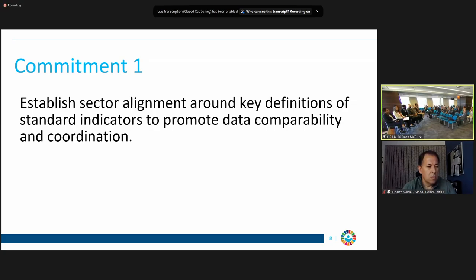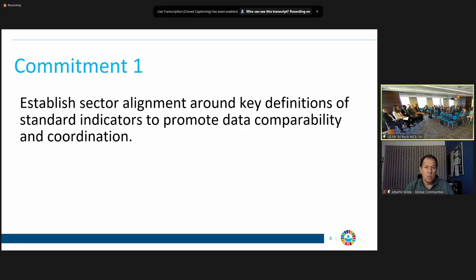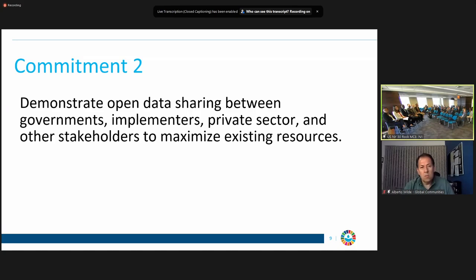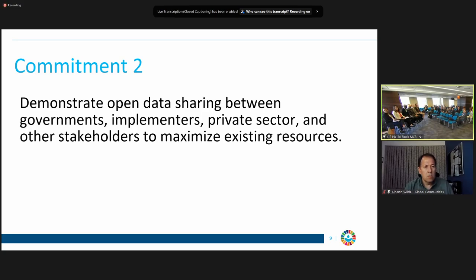Thanks so much, Rick. Forming a technical working group in a country is a way to standardize indicators and also think about benchmarking — if you want to compare across different projects or organizations, we really need that. Next we're going to talk about open data sharing between governments, implementers, private sector, and other stakeholders. I'm going to ask Edelina from World Vision about this — as an implementing organization that collects significant amounts of data, what systems or processes are in place for data sharing?